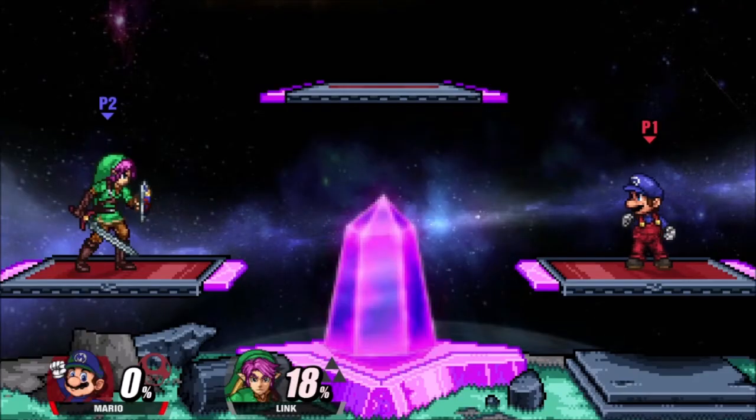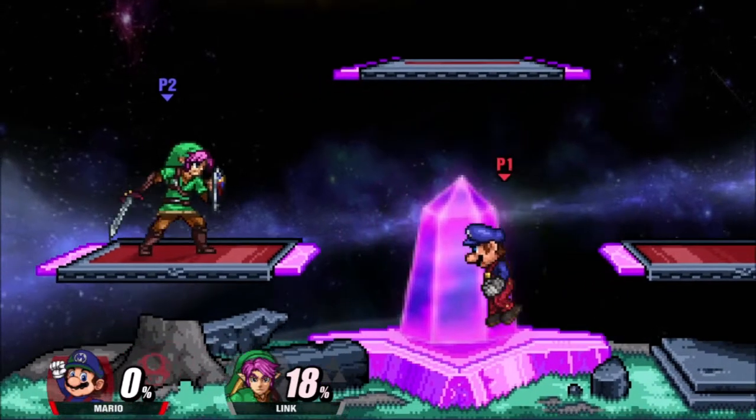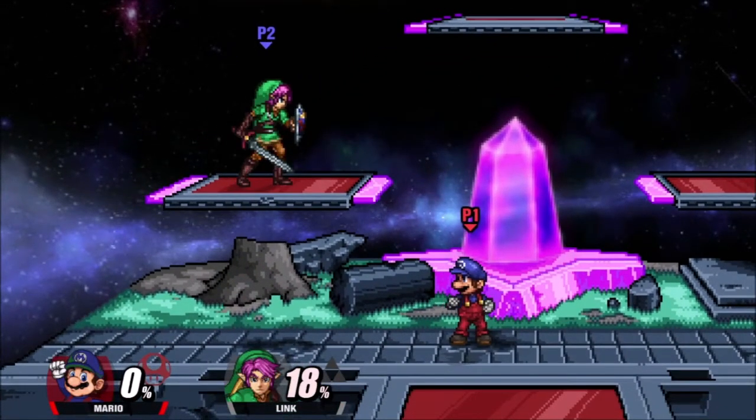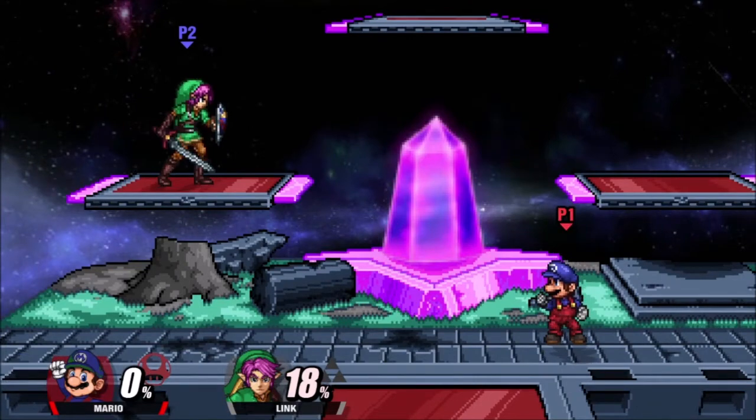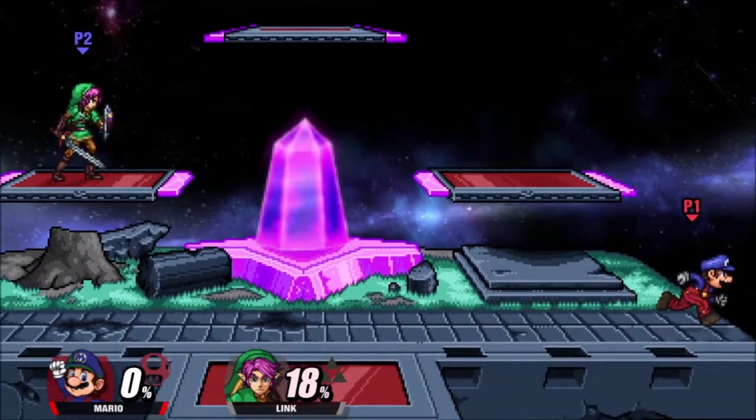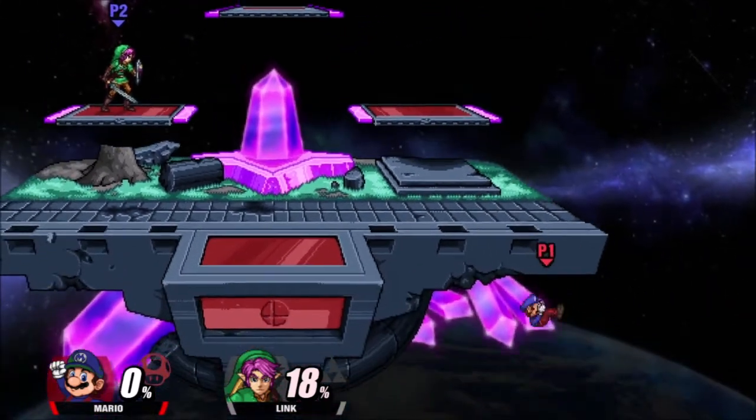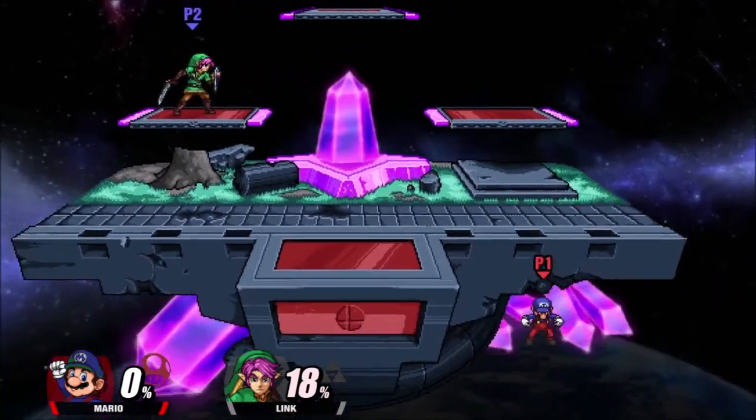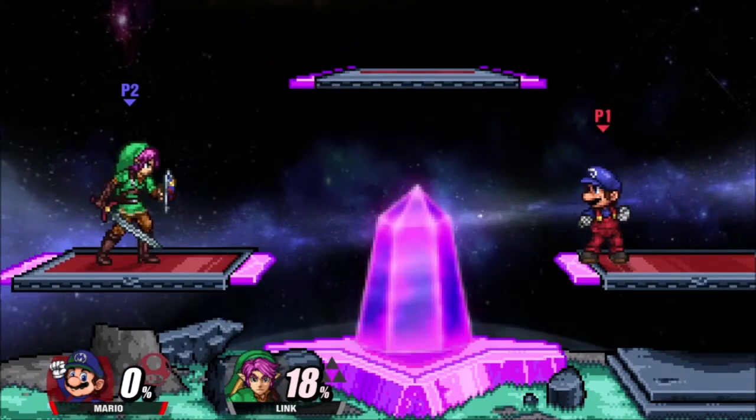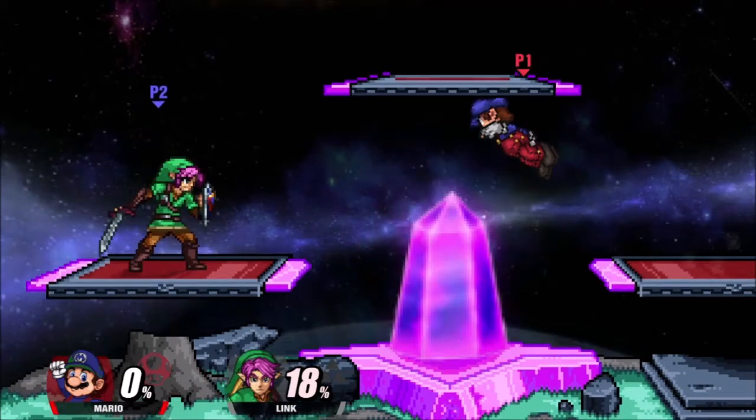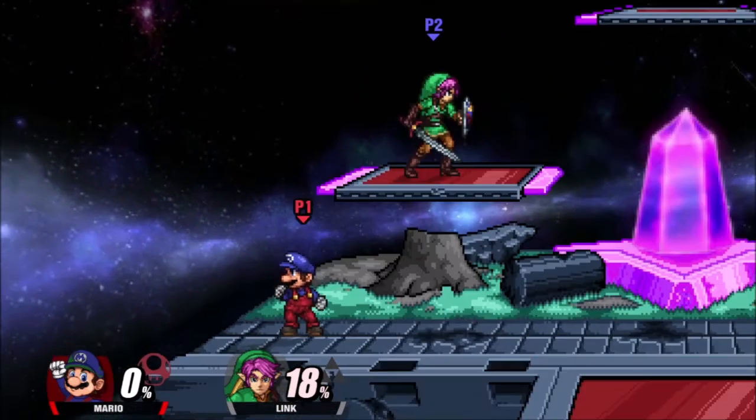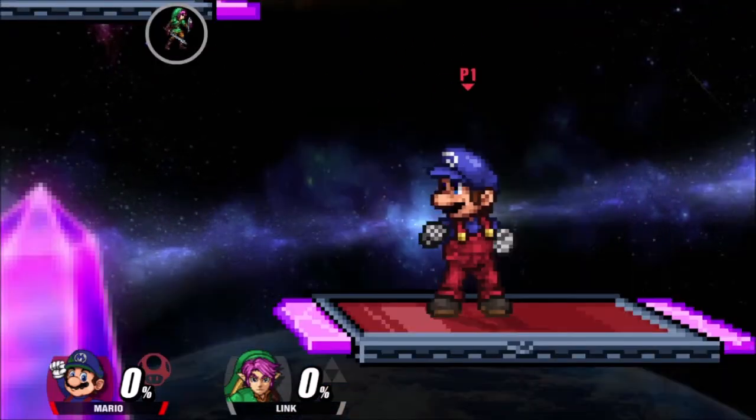This is more of an example of a stage recolor, keeping most of the assets the same. You'll notice this giant gemstone in the background as well as below the stage, but those are the only two assets I have taken from Final Destination for this stage. Everything else is relatively the same.